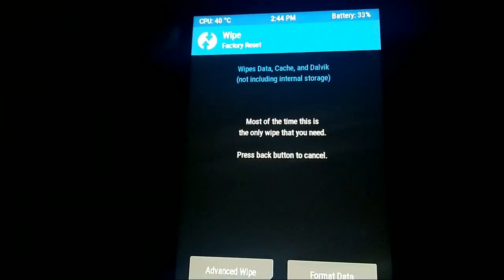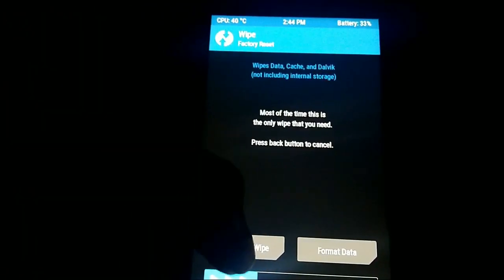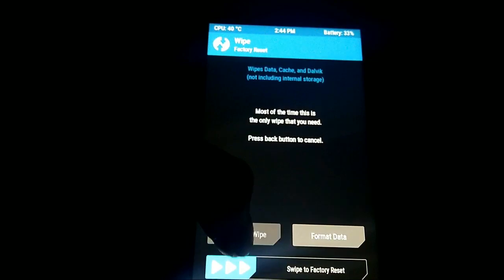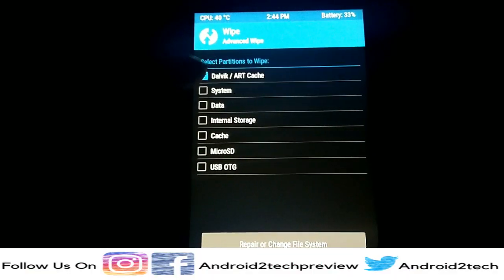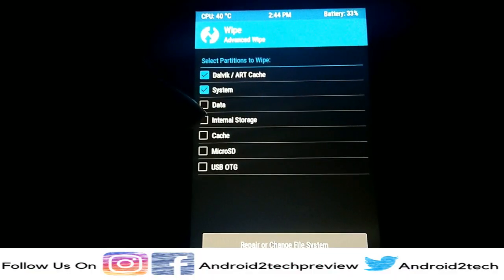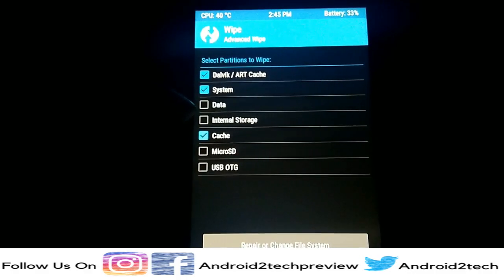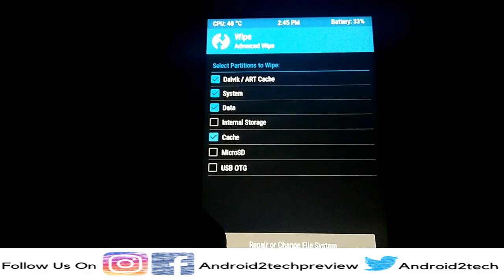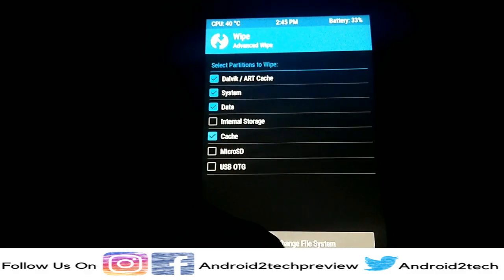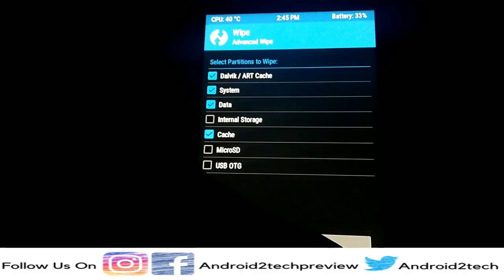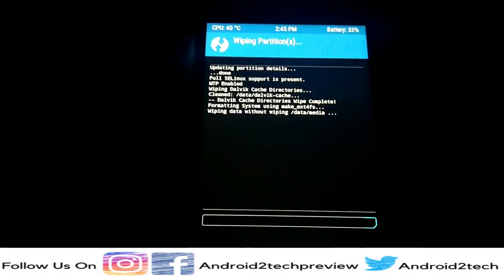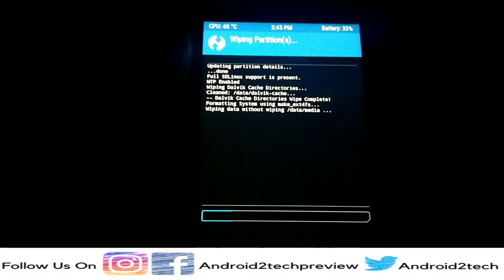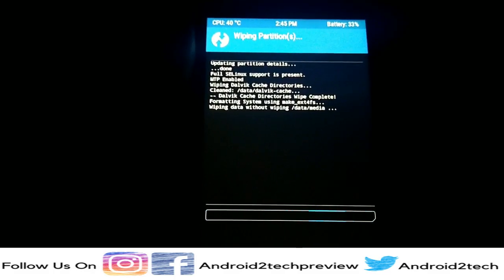First, we have to wipe the data — it's necessary. So we're going to Advanced Wipe: data, system, and cache. We also take out the data. Thereafter we have to flash — first do the wipe. After the confirmation, you get the wiping done.